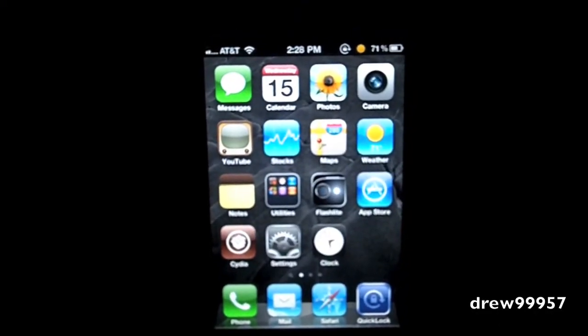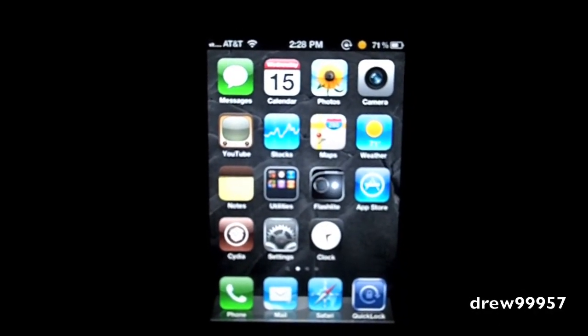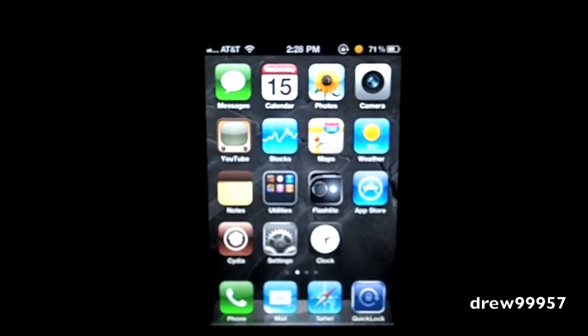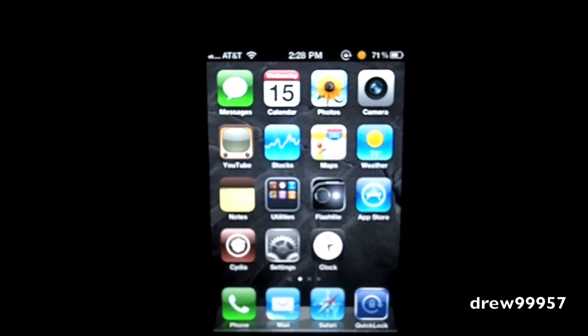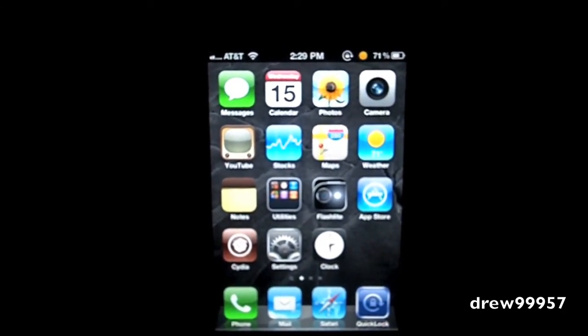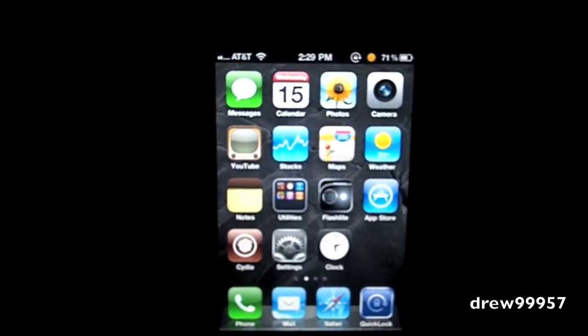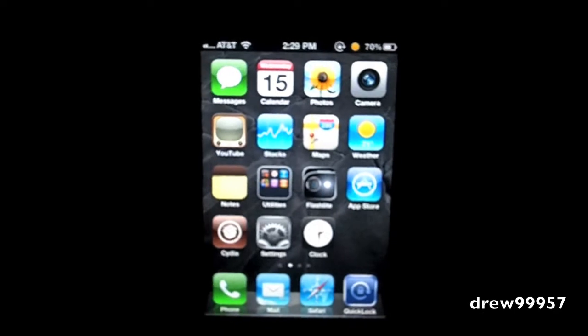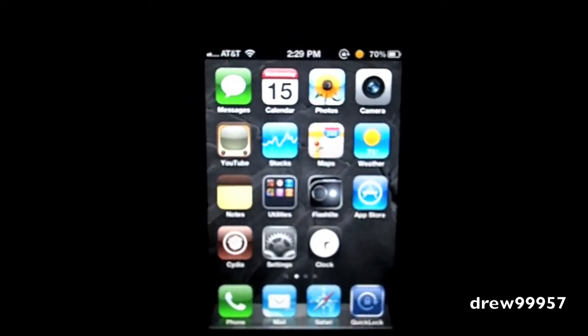What's up guys, Drew here. How y'all doing today? We have a Cydia tweak review for y'all, and this one's on SpotURL. You guys can find this one free inside the Cydia store.